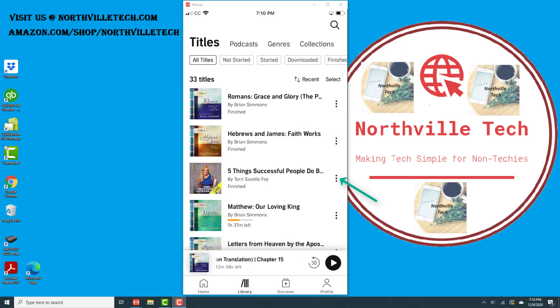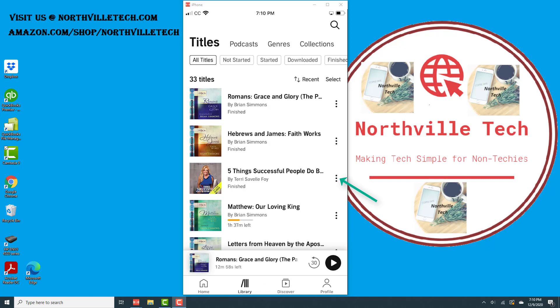Now you will be able to see all your titles, and you will see three dots next to each title on the right hand side.